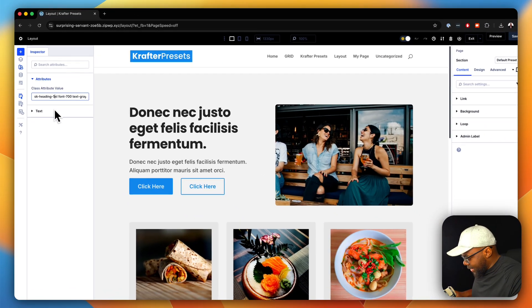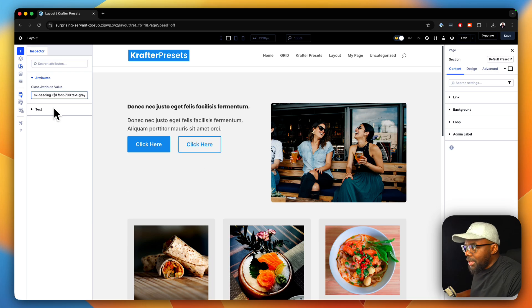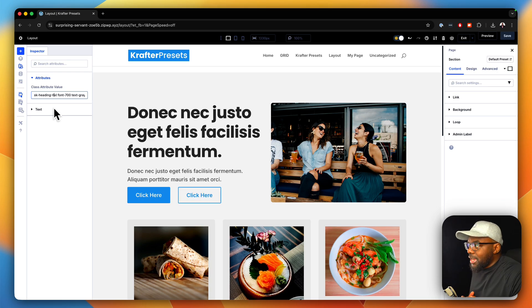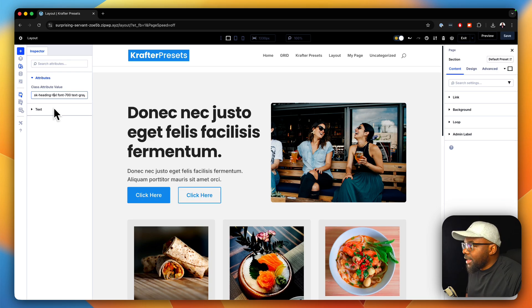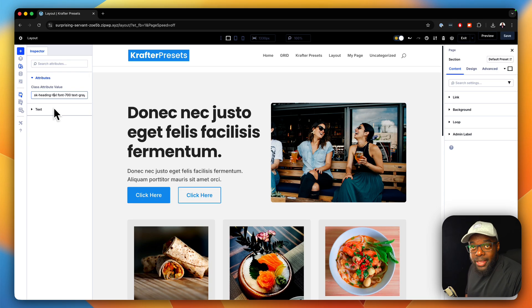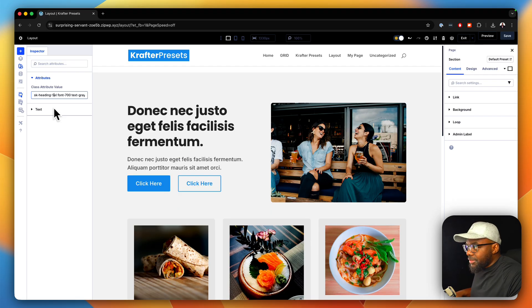For example, let's say I want to increase the size here to 6XL — that's my class. You can see it's gone bigger, and I can even do that.